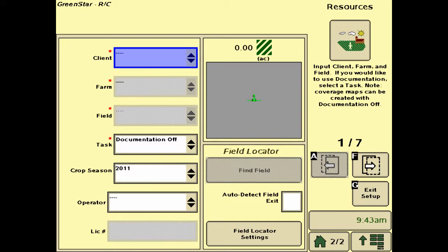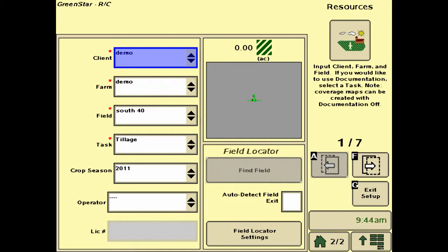We're going to fill in all the information that has a red asterisk on it, starting with the client, farm, field, and task. We can then hit the arrow pointing to the right, signified by the letter F.